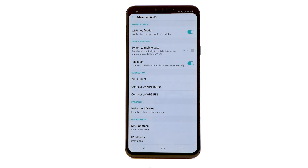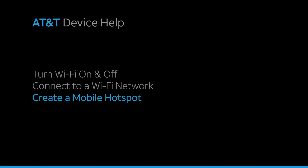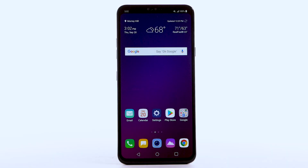Edit settings as desired. Create a mobile hotspot. Use your AT&T device as a mobile Wi-Fi hotspot to share your data connection with Wi-Fi-capable devices such as other smartphones, tablets, netbooks, MP3 players, and more.